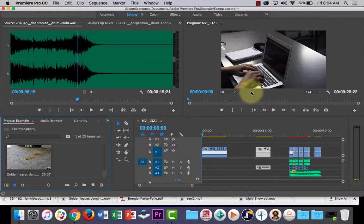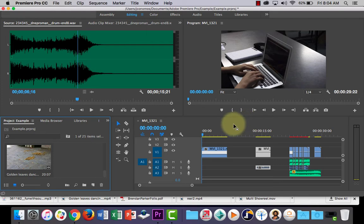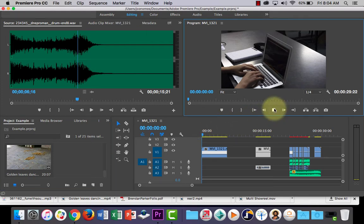G'day again everyone. In this one, I'm going to show you how you can add a sound effect in Adobe Premiere Pro to your video clip. So what I've got here.